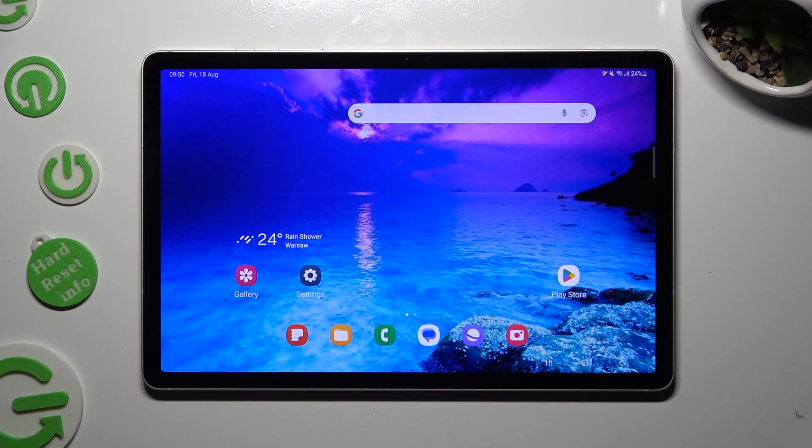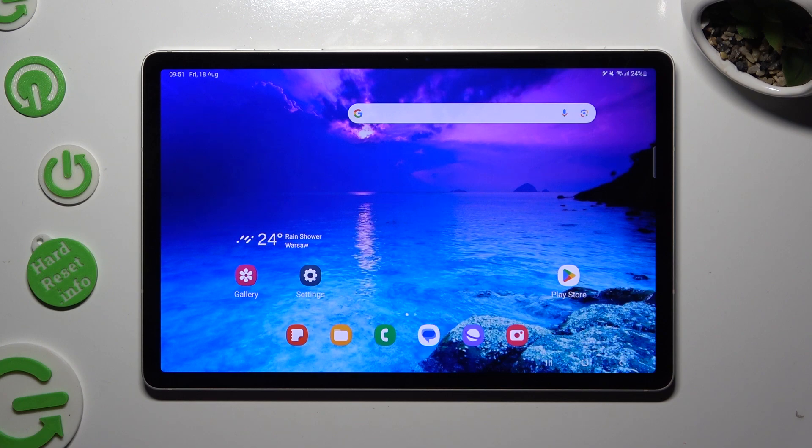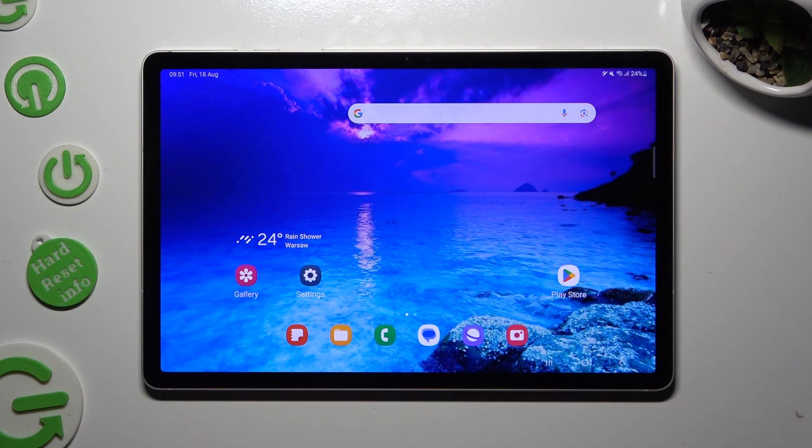Hi! In front of me is Samsung Galaxy Tab S9 and today I would like to show you how you can clean storage of this device.